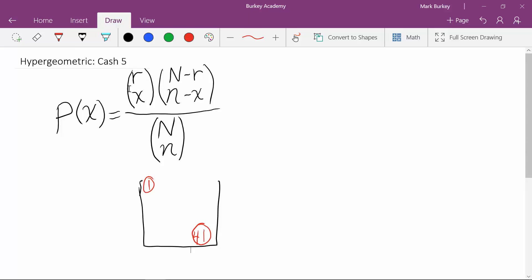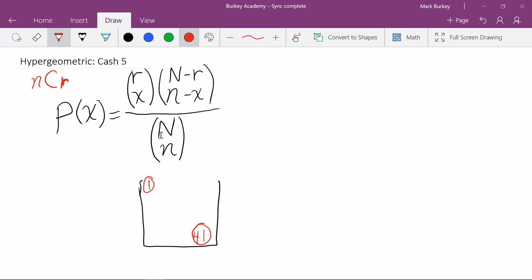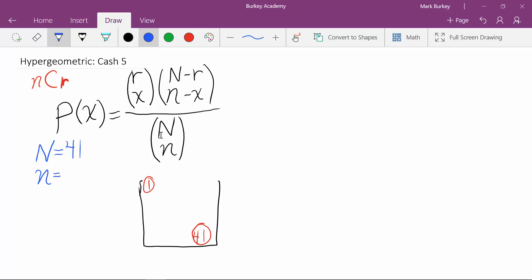The hypergeometric formula looks quite complex, but it consists of three combinations formulas — one here, one here, and one on the bottom. On your calculator you want to use the nCr key, or on some calculators it will be the 'r choose x' key. To use the hypergeometric formula you have to identify four things. Capital N is the population size — how many items are in the bucket — which in this case is 41 total balls. Little n is how many balls are drawn, which is five.